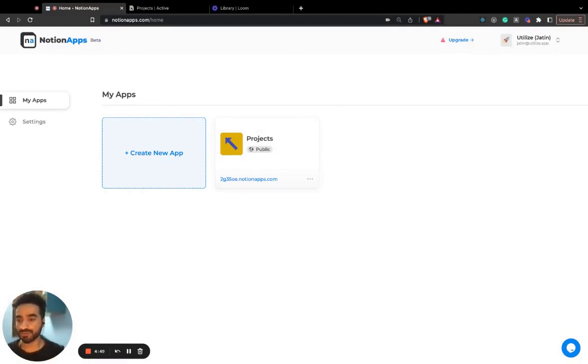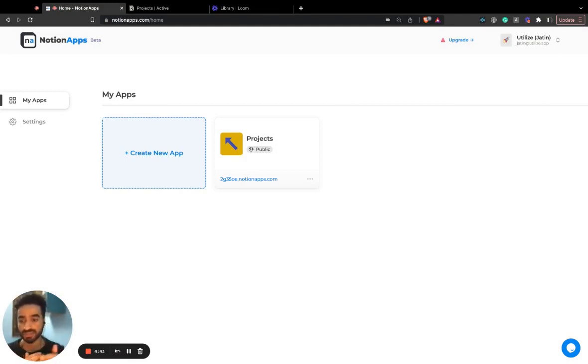Today I'd introduce you to a new feature which is private apps. On Notion Apps you can create two kinds of applications: one is public applications and another is private.